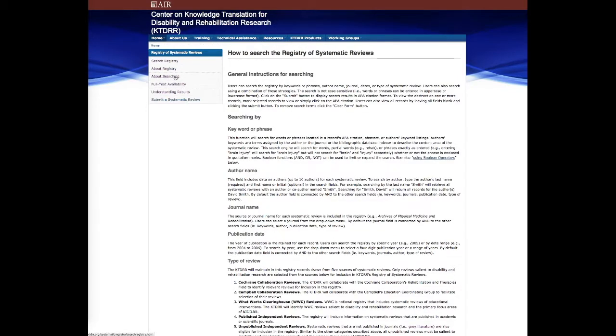About searching, we'll give you general instructions for searching keywords or phrases. Boolean logic such as AND, OR, OR NOT can be used. You can also search by author name, typically last name and first initial, or you can use first name as well.